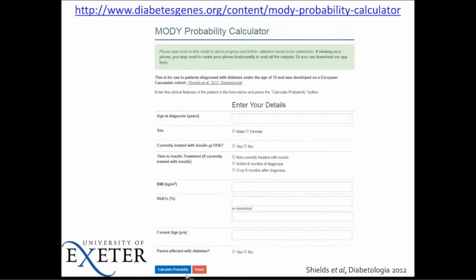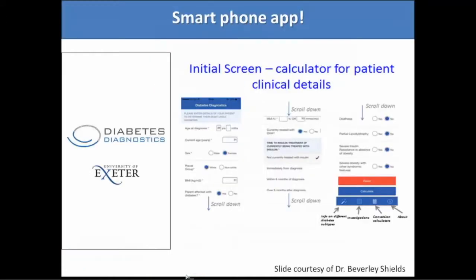One helpful tool is a free calculator from the University of Exeter, who've really been leading the way in MODY research. They've developed the MODY probability calculator, where you enter about 10 simple questions: age at diagnosis, sex, whether currently treated with insulin or an oral hypoglycemic agent, time to insulin treatment, body mass index, hemoglobin A1C, current age, and whether a parent is affected. You pop in the information and it gives you a probability — also available on your smartphone.